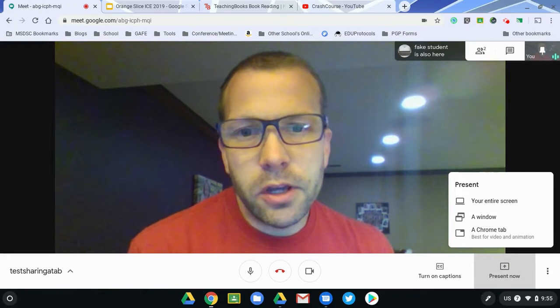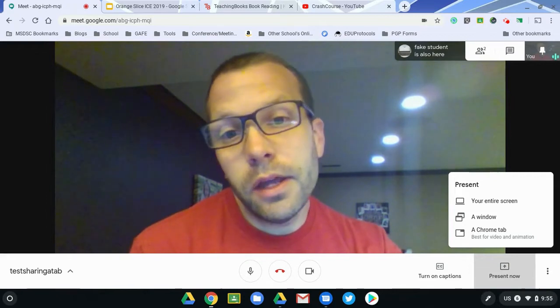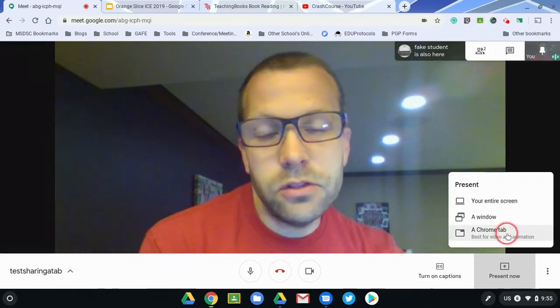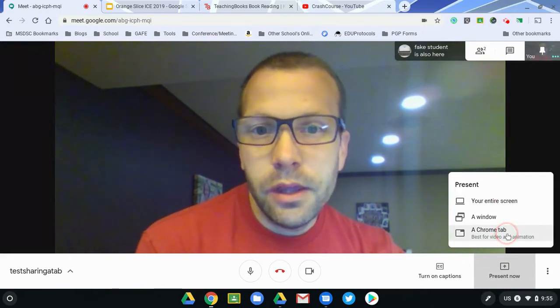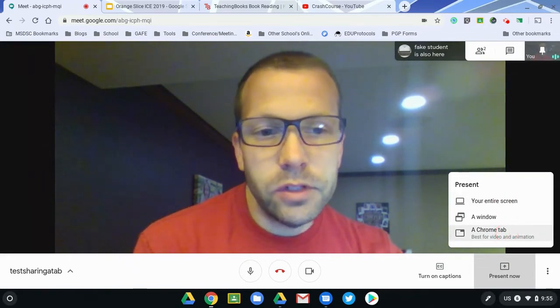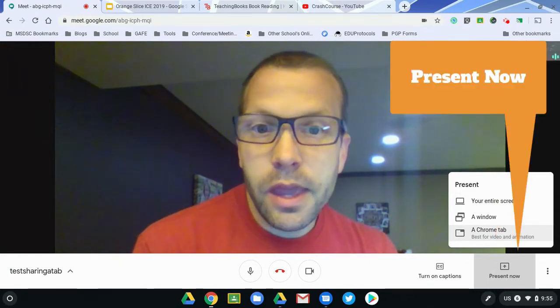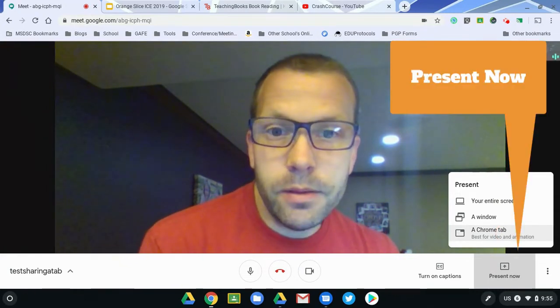Hi friends, this is Lance. I'm going to talk a little bit about an update that Google has added to Google Meet here in the last several days, and that is the ability to just present a Chrome tab.